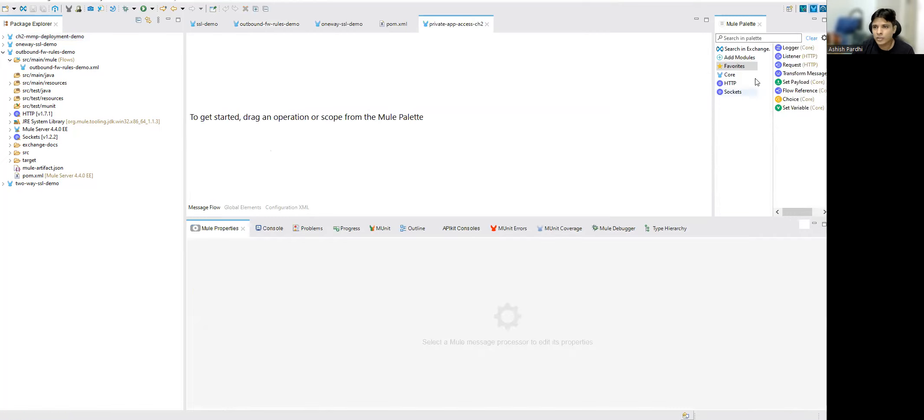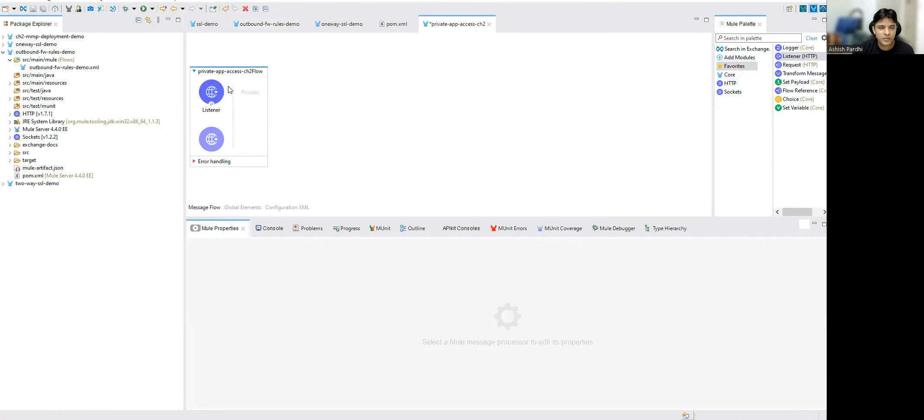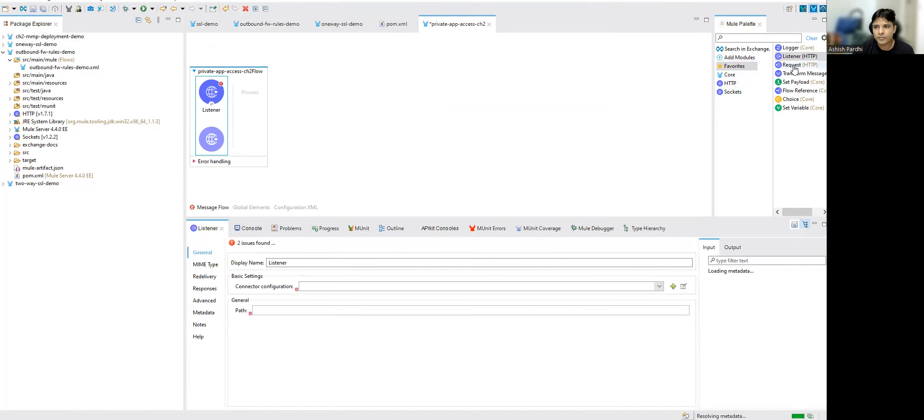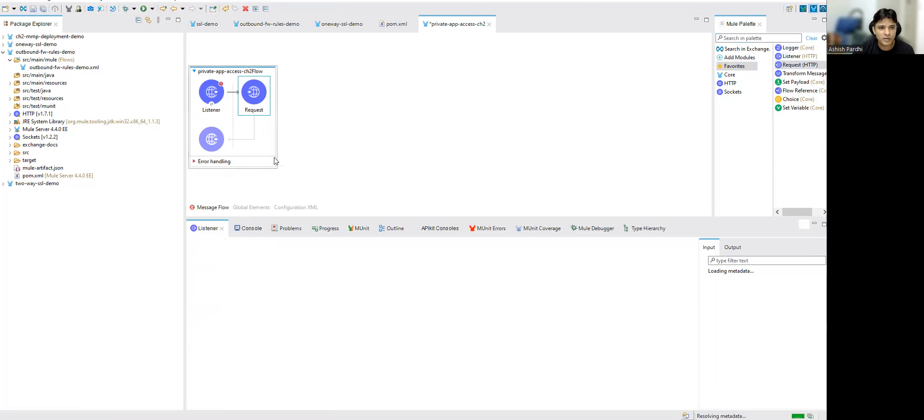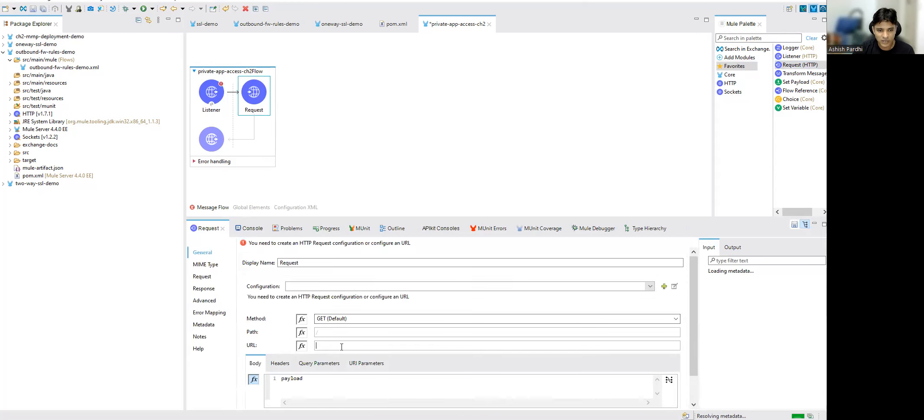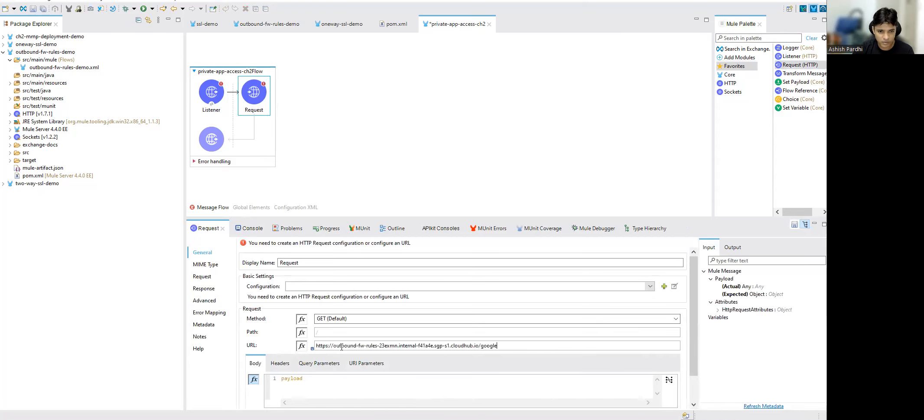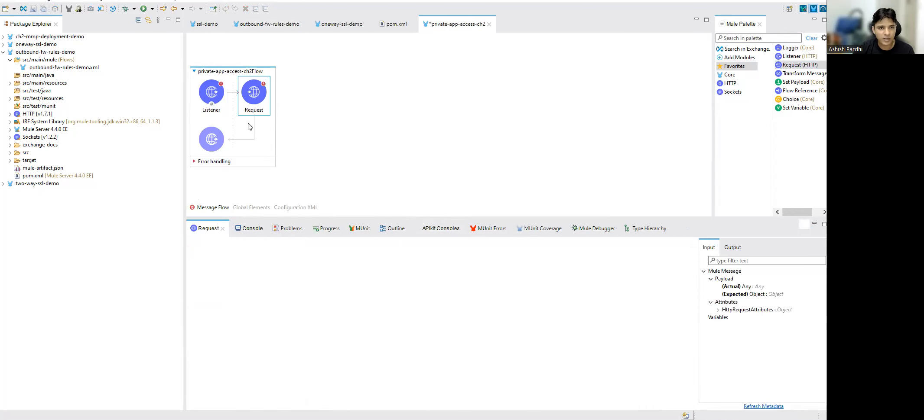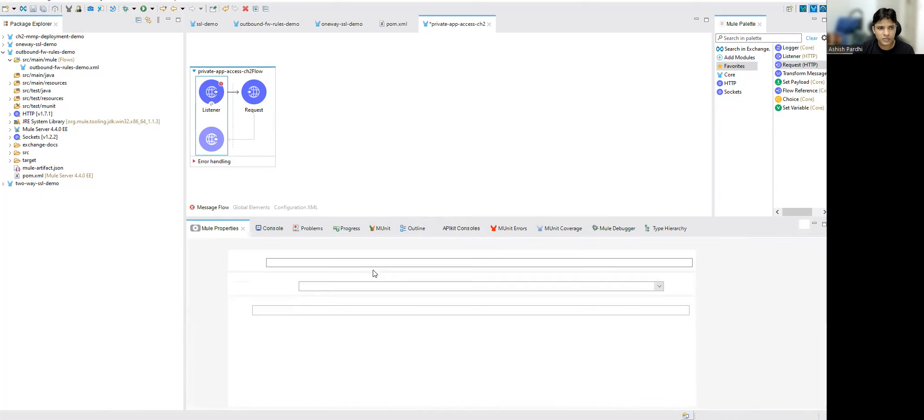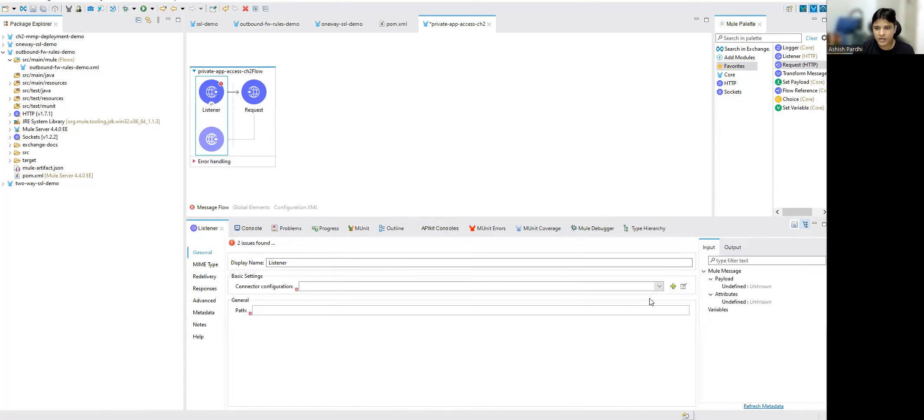So now I got it. What we can do is drag a listener over here and we'll drag the requester component. We'll just configure that URL, put it here, control V this URL. And now to access this, we'll give simple whatever is default coming.